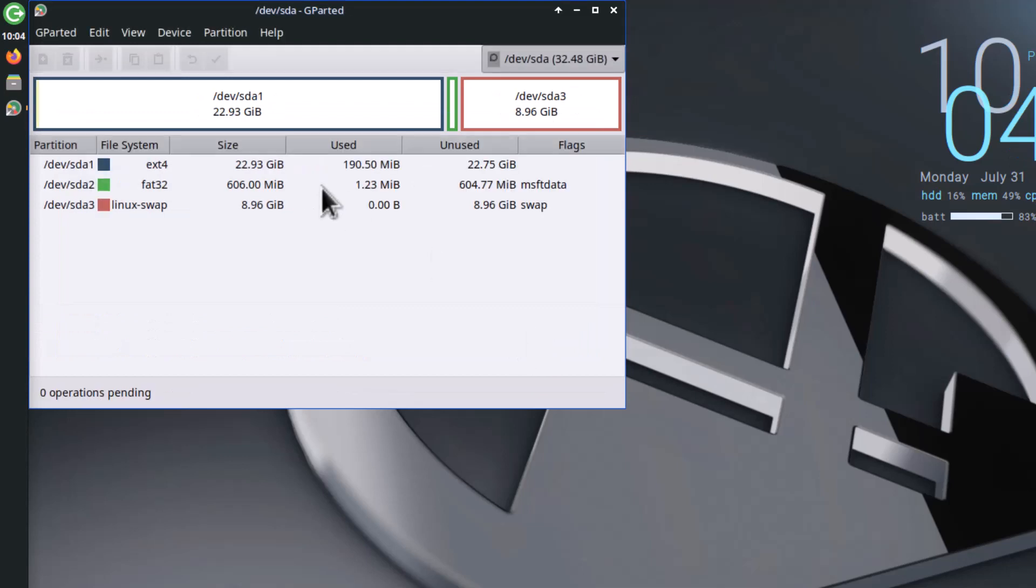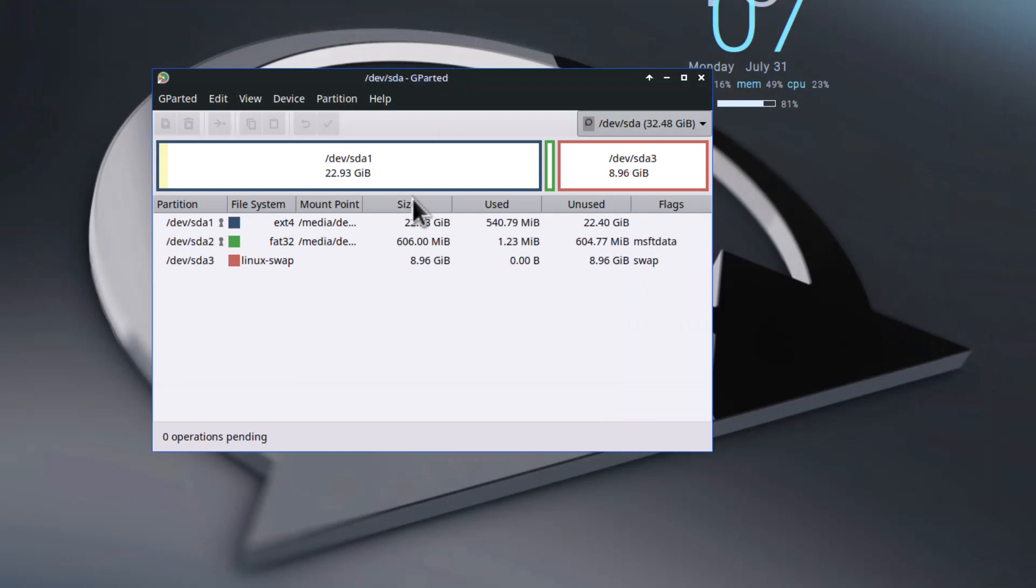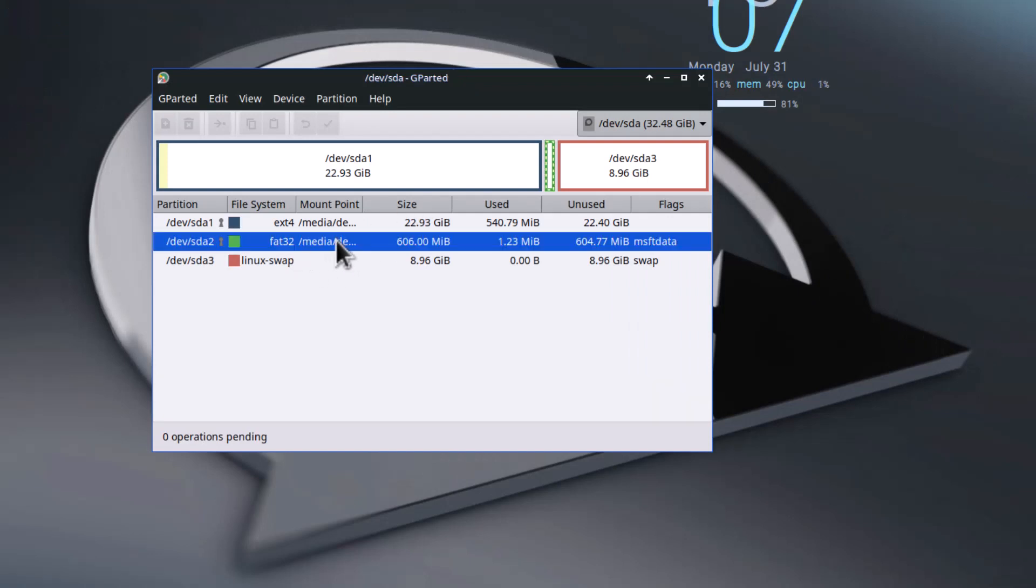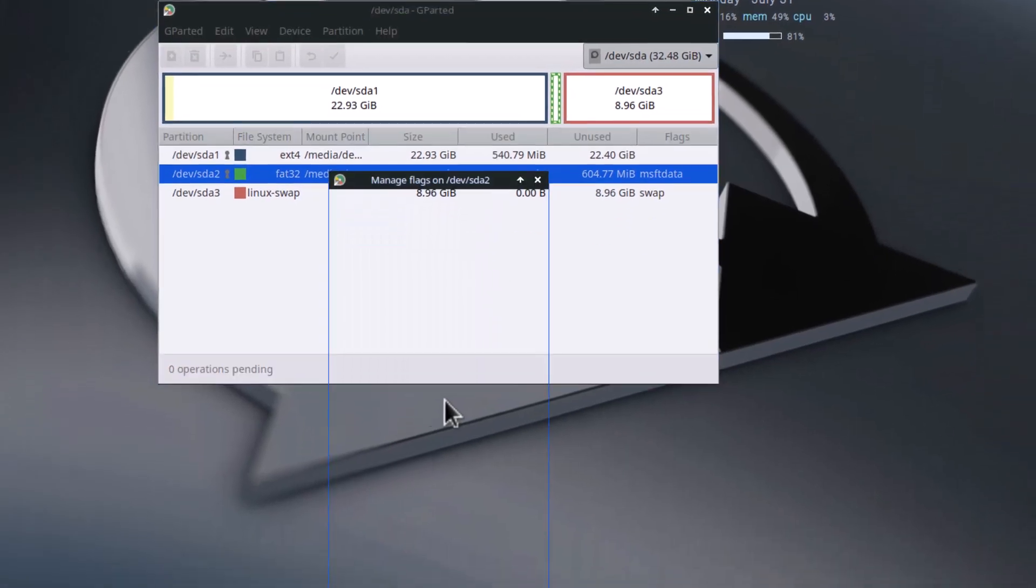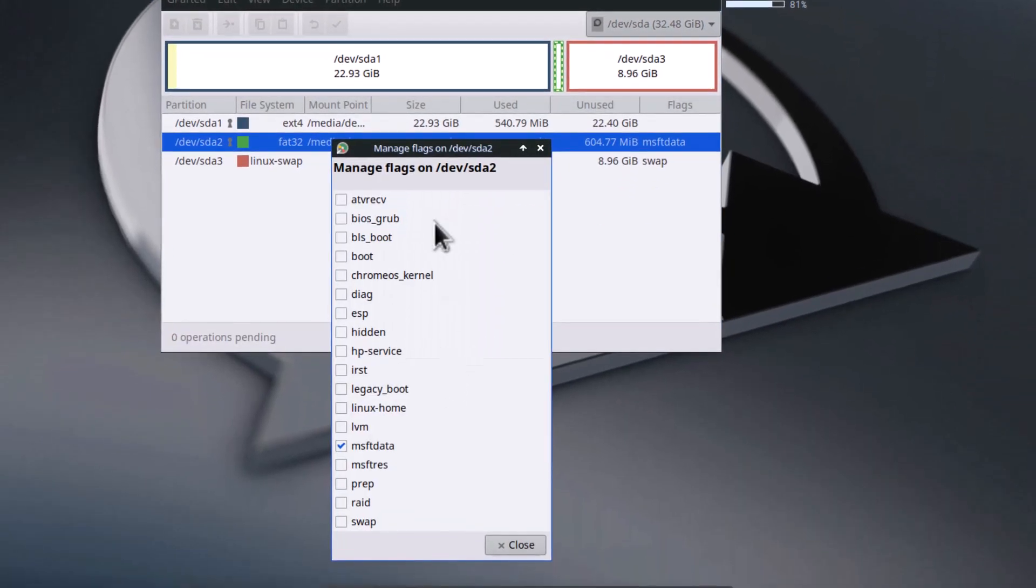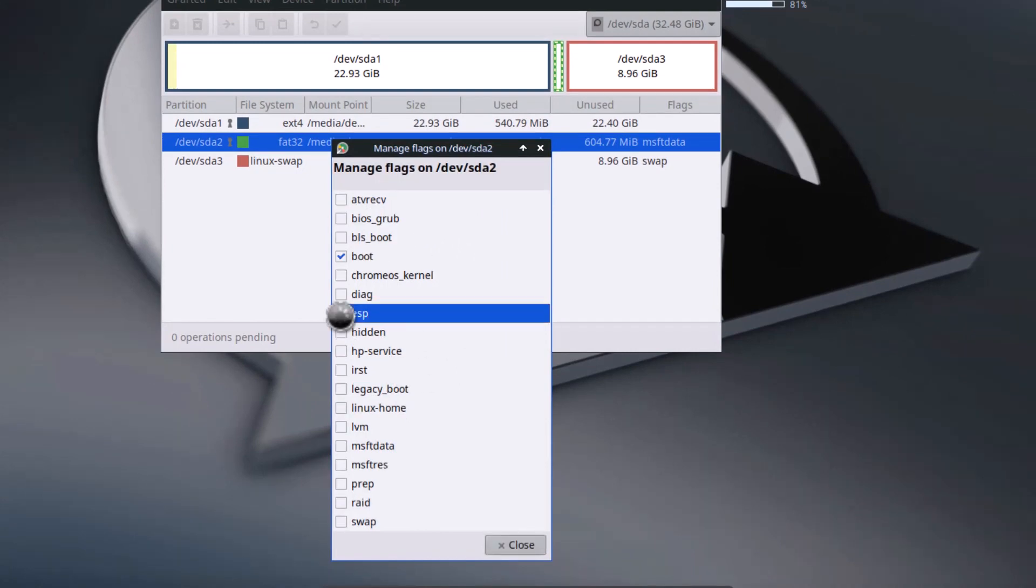Now these three partitions have been created. After making the partitions, right-click on this FAT32 and manage flags. You have to check the ESP flag. This will be used as ESP system partition for booting purposes. Close it.